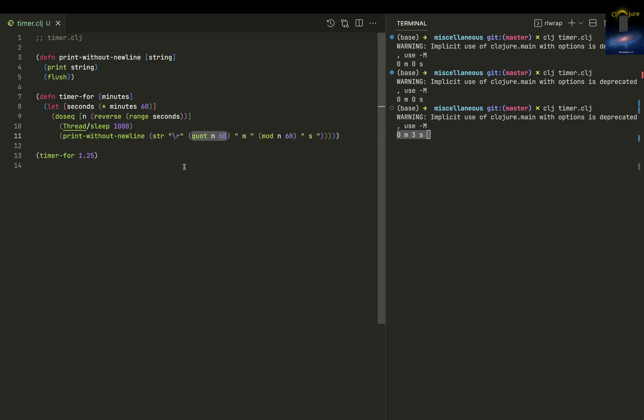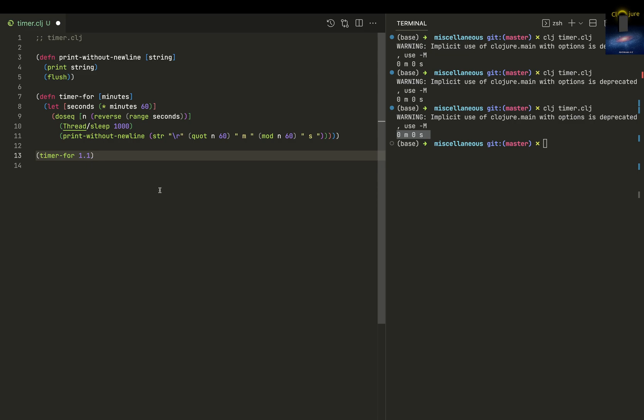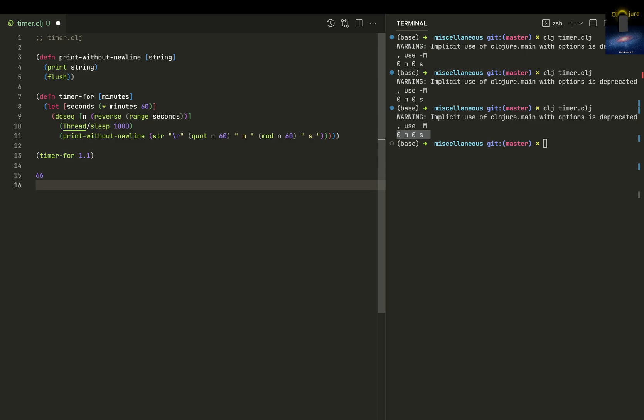What it's printing is the quotient of 60. If I give it 1.1 minutes, this gets multiplied by 60, so it'll be 66. The quotient will be 1, so it'll be 1m - that is, 1 minute. The remainder is 6, so 6 seconds.